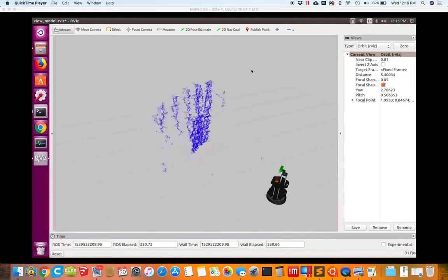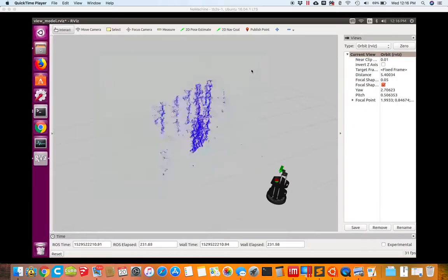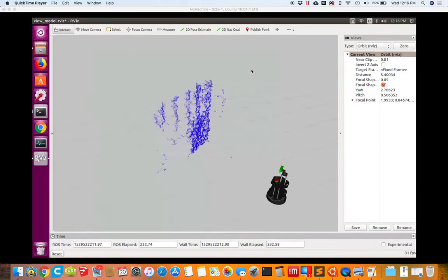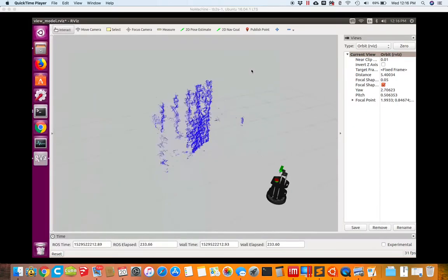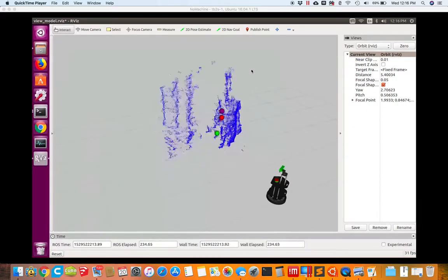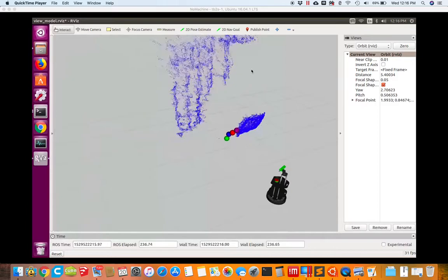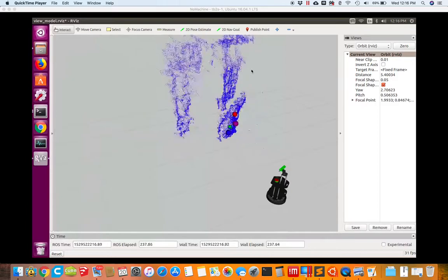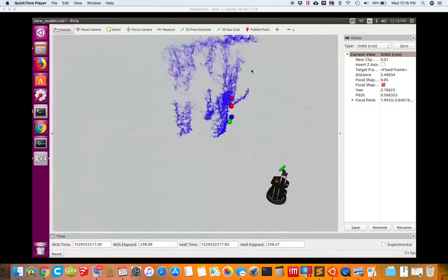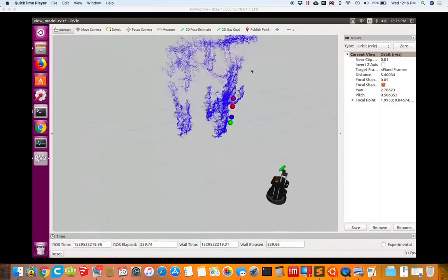So I'm going to go get in front of the camera now and let this thing track so you can see what it does. So here I am in front of the camera.